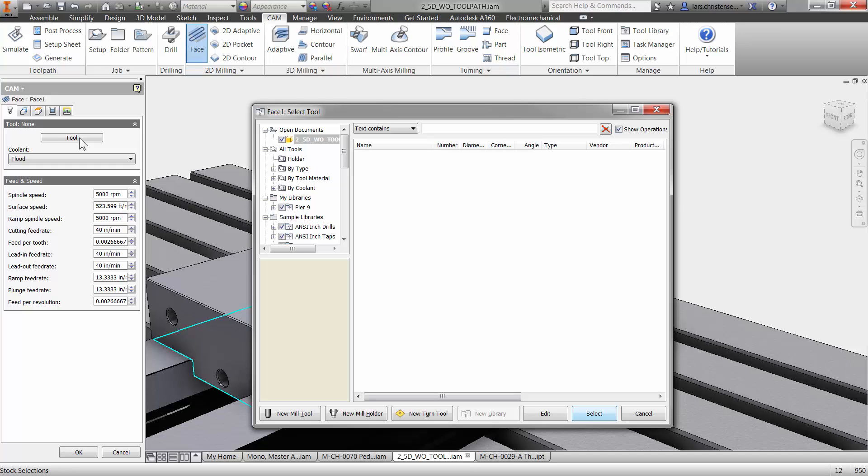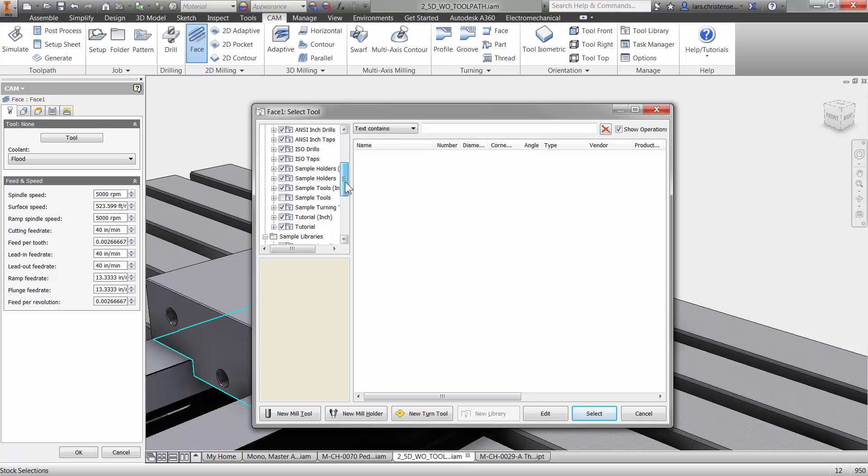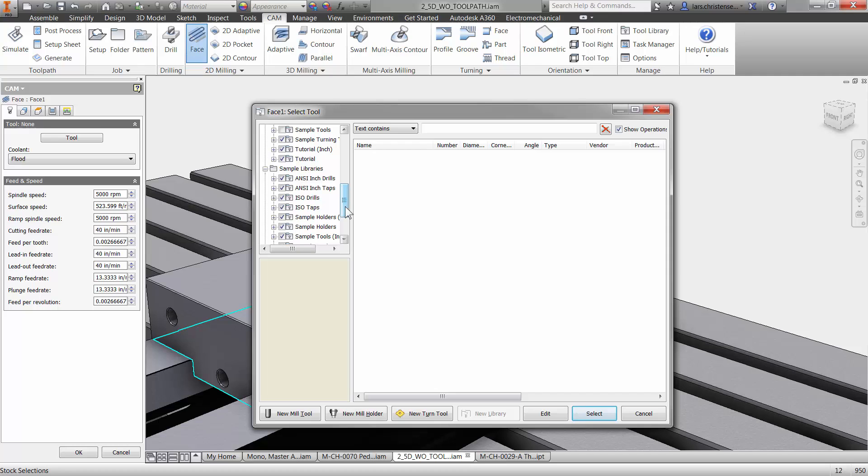You get prompted with the tool library. Now, there's a bunch of tools already coming inside of Inventor HSM. You can create your own in here too. Many times it's just easy just to take an existing tool and modify it if you want to.